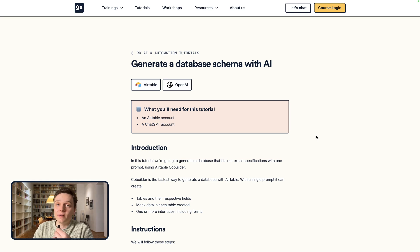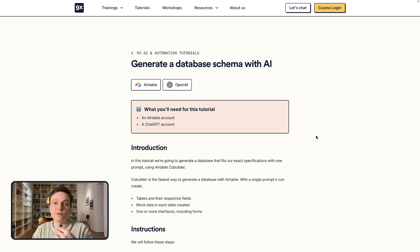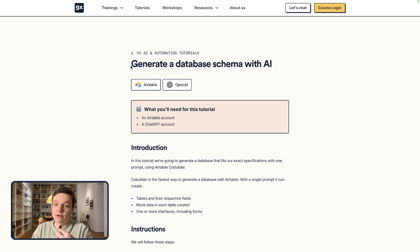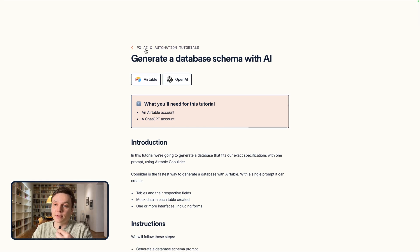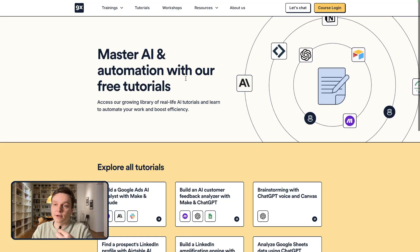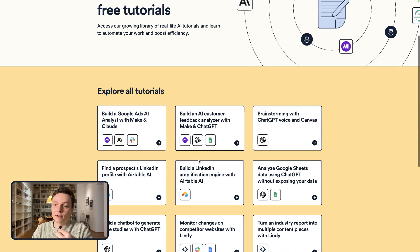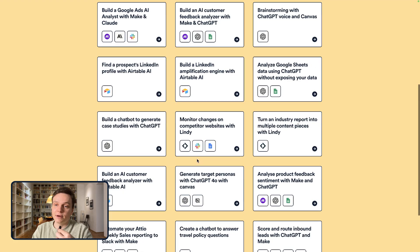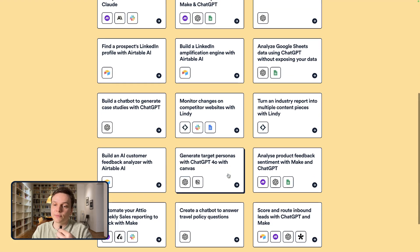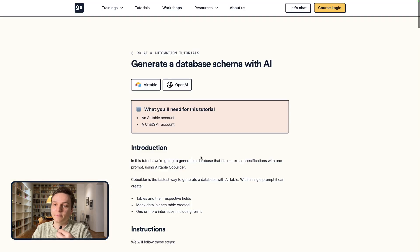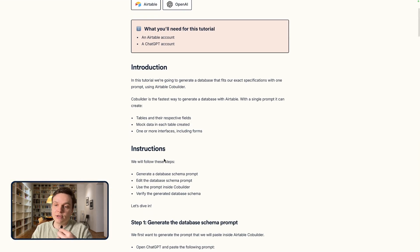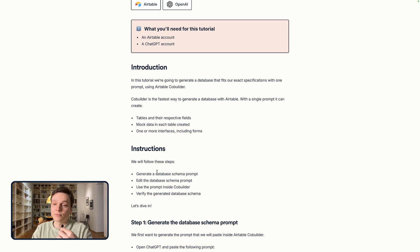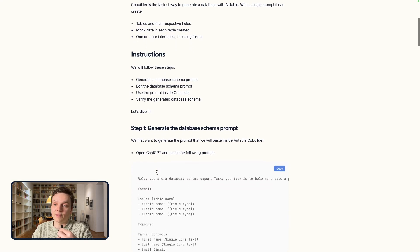So the starting point is this tutorial published on our website, Generate a Database Schema with AI. You can access it right here. You will have to leave your email if it's the first time you visit us. It is right here, and you're given an introduction.